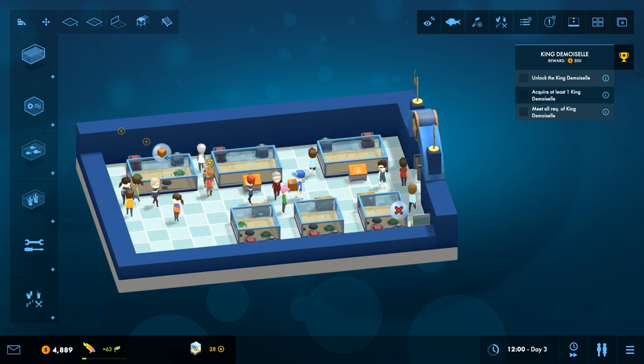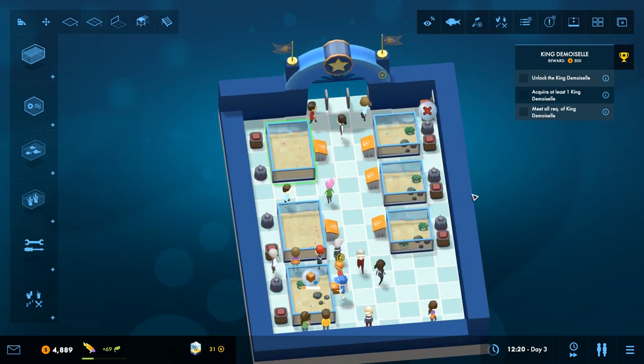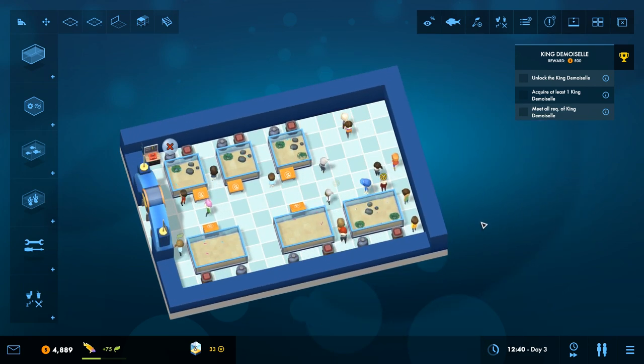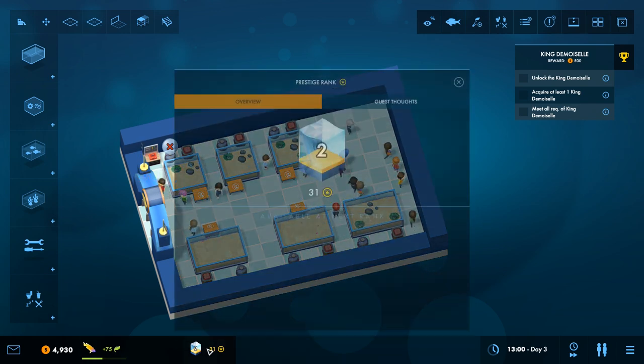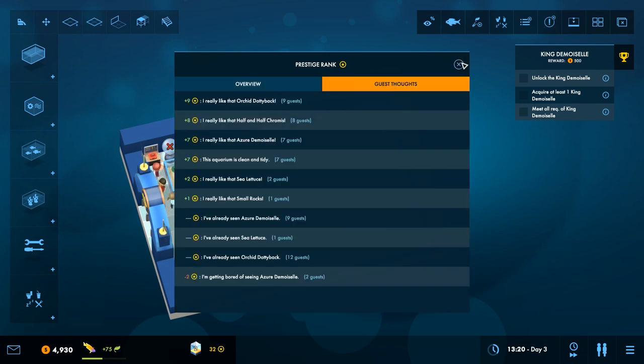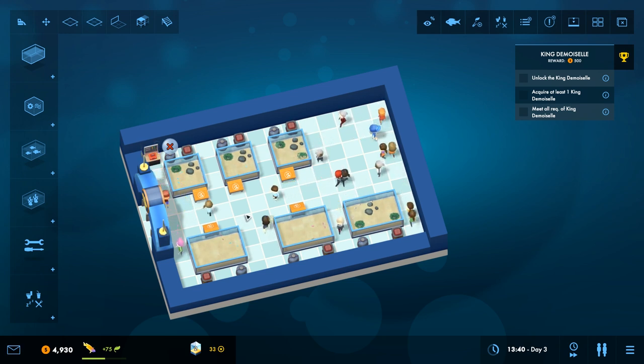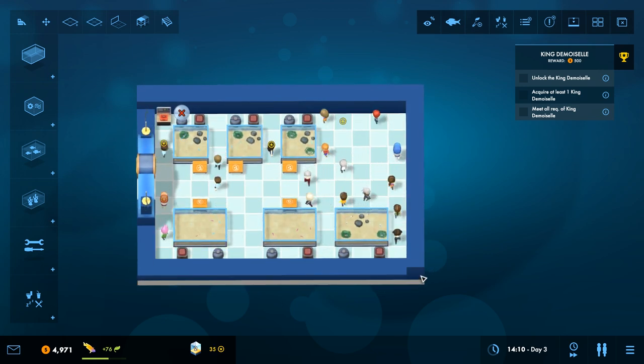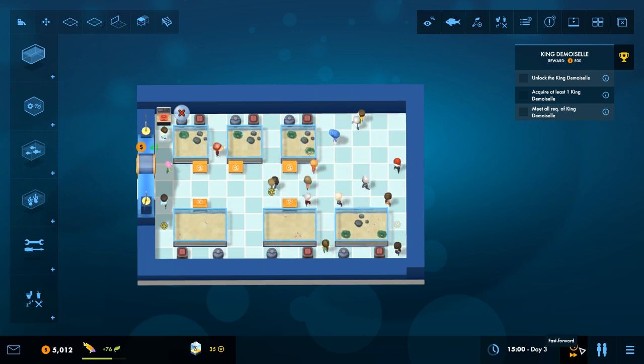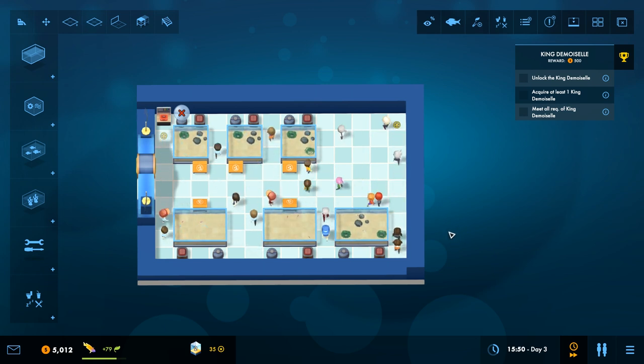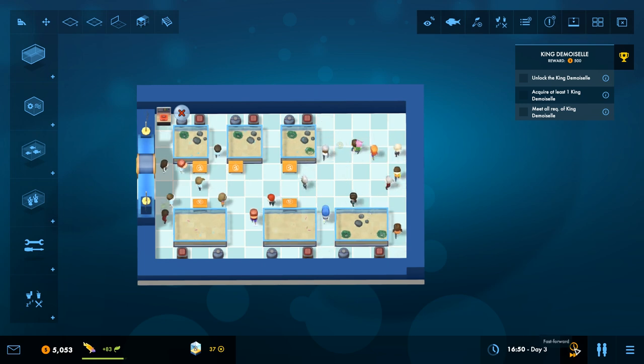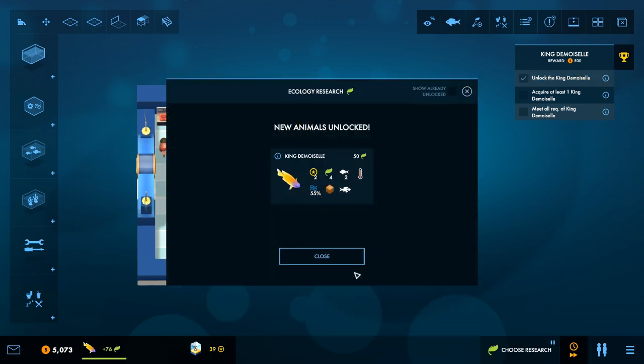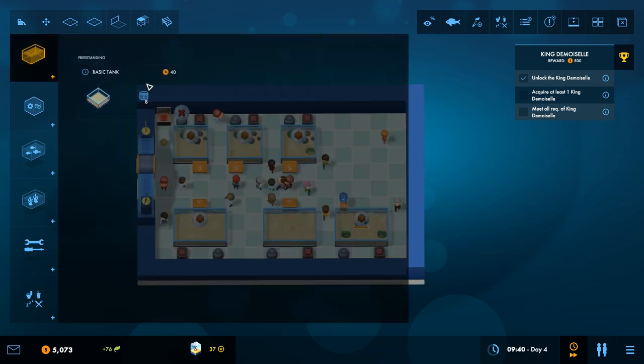Well, that's fine. Okay. So where's the research screen down there. And this is Prestige. Let's see. Prestige rank. Guest thoughts. Neat. I really dig this music. I can't actually understate how pleasant it is to listen to. Well, honestly, let's just kill time while we wait for it to come in. You've unlocked the King Damacelle. The King Damacelle is a timid beauty. In other words, a wimp. Don't house him with any other animals with a bully tag.